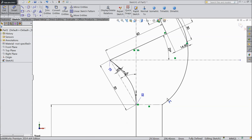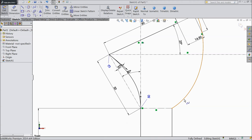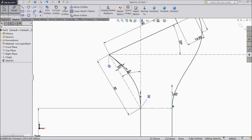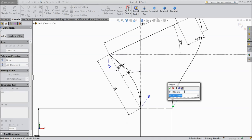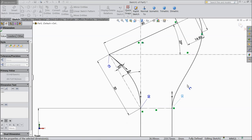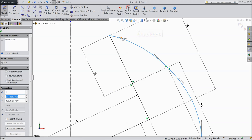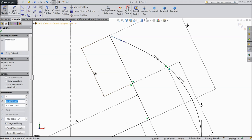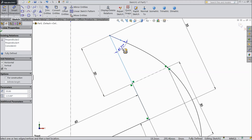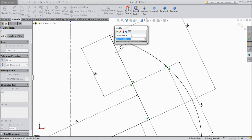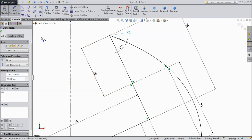Now again choose smart dimension, select this spline, select this point, choose vertical, select dimension for length/height — select 50mm. Now select this point, choose smart dimension and assign angle 45 degrees and the length — length keep 20mm.